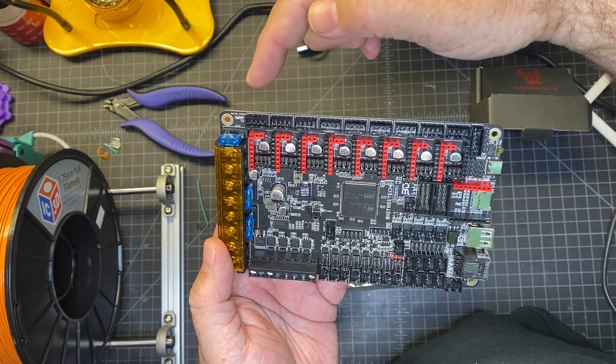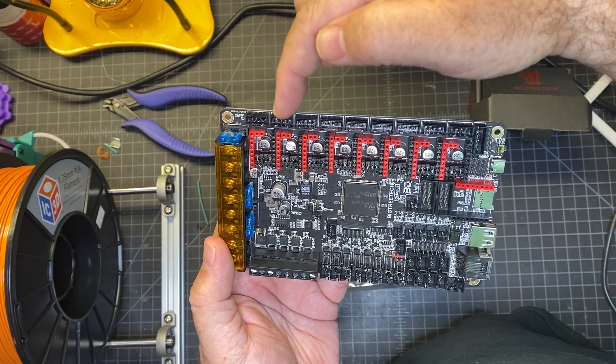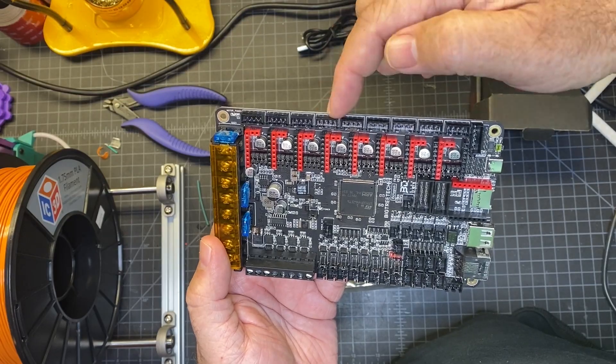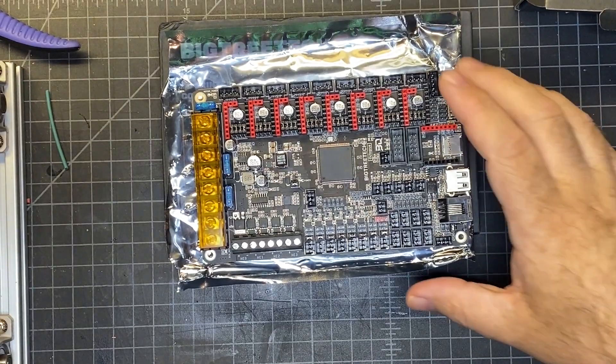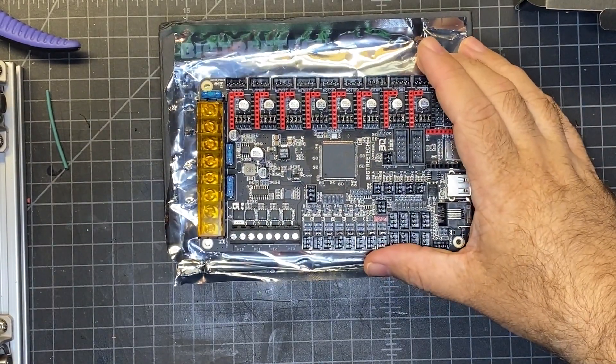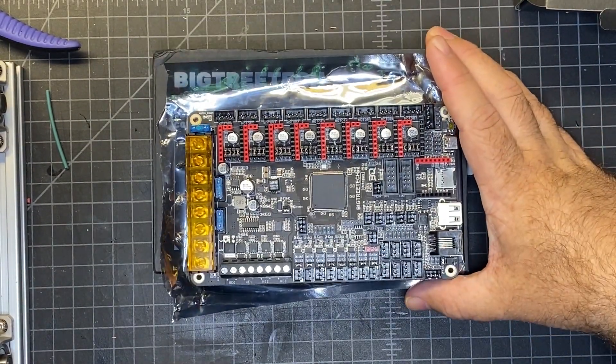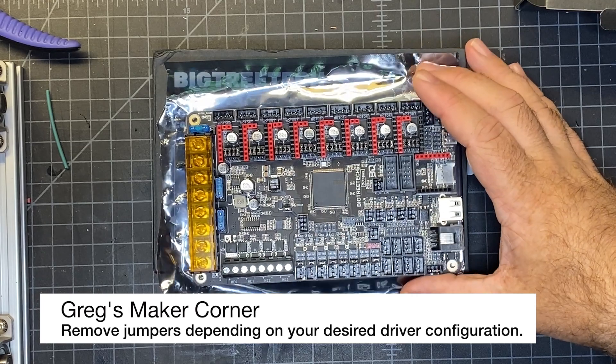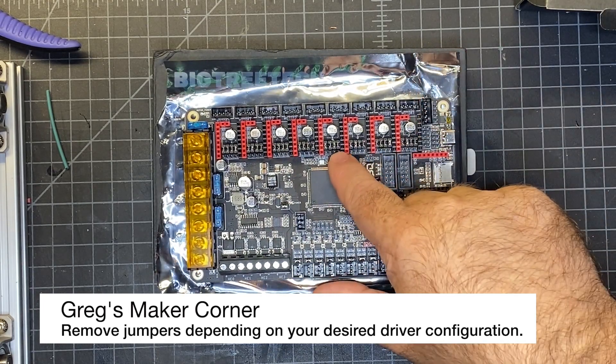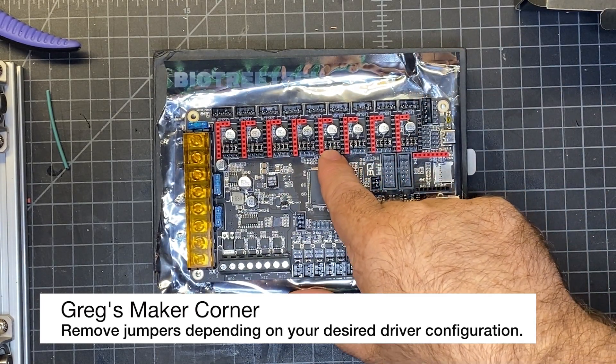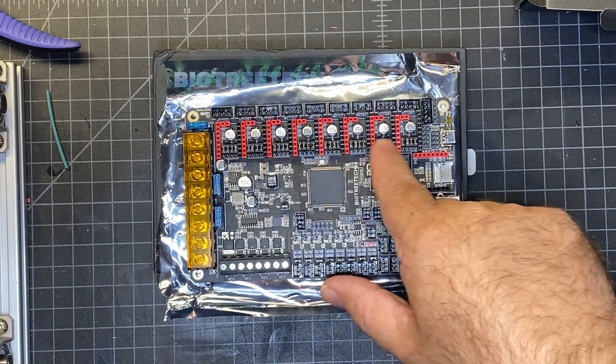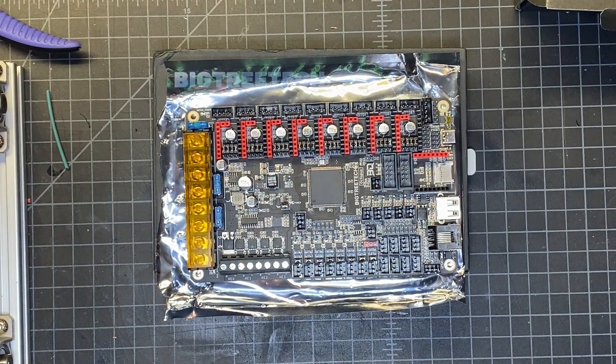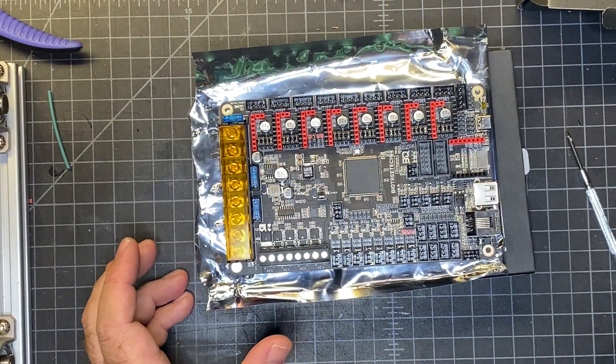Which is going to be my X, Y, Z, and then E. So based on the manual, if I want to run UART mode, which is how the printer config recommends it being run, I'm going to need to remove all but the second jumper for the stepper motors that I'm going to be using.